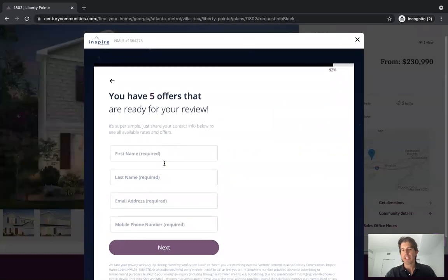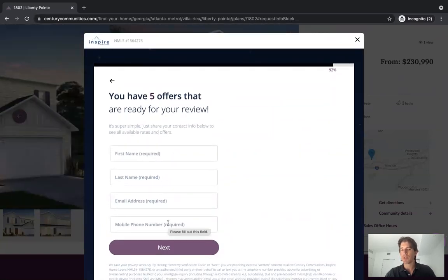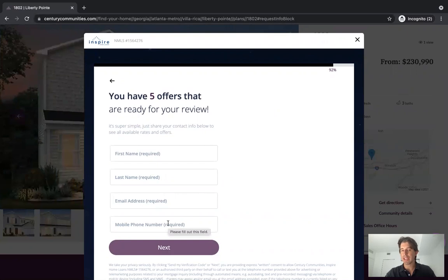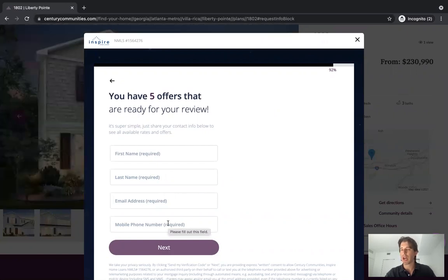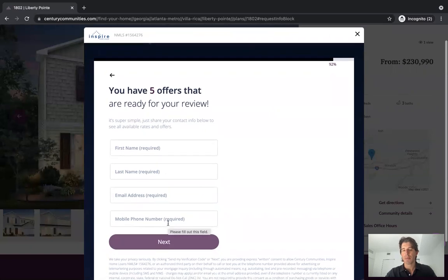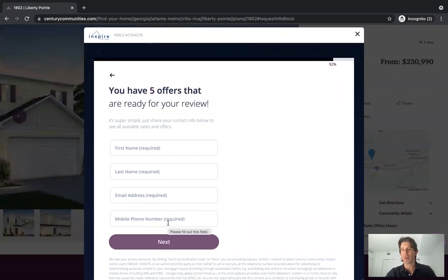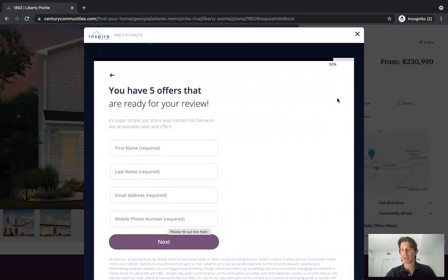When the lead is submitted, they can see rates if you choose. That lead is then routed to both the real estate side and the mortgage side, helping create more leads for this type of partnership.